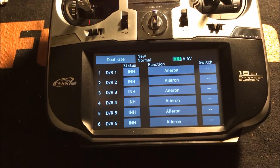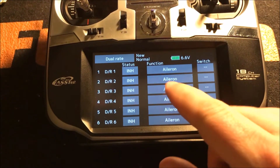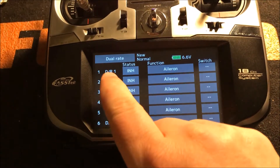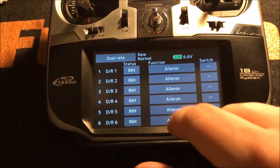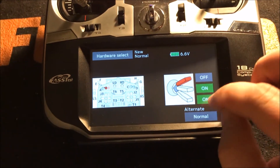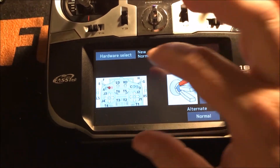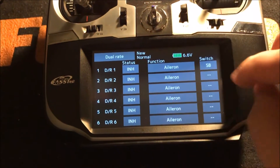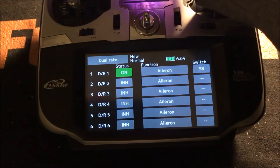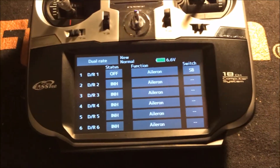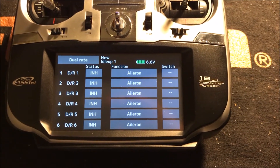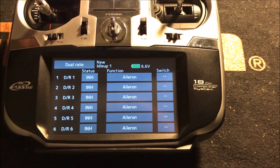If you want to use a switch, first up is the dual rate. These dual rates are also locked to function — right now we're on dual rate one for normal, and it's inhibited and set to Aileron. Let's set a switch of SB — I'll set it to be on in the middle and off in the others. Then change that from inhibited to off, and I'll flip the SB switch and you'll see it's on. As I just mentioned, conditions will change it — I'll flip from normal to idle up one and you see it goes inhibited; you don't see the switch anymore.